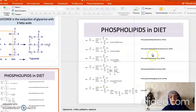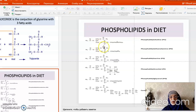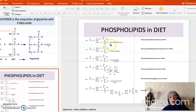We also have phospholipids in the diet, mostly represented by phosphatidylcholine. Phosphatidic acid is represented by two fatty acids joined with glycerol and phosphoric acid. When choline is the head group, we say phosphatidylcholine.